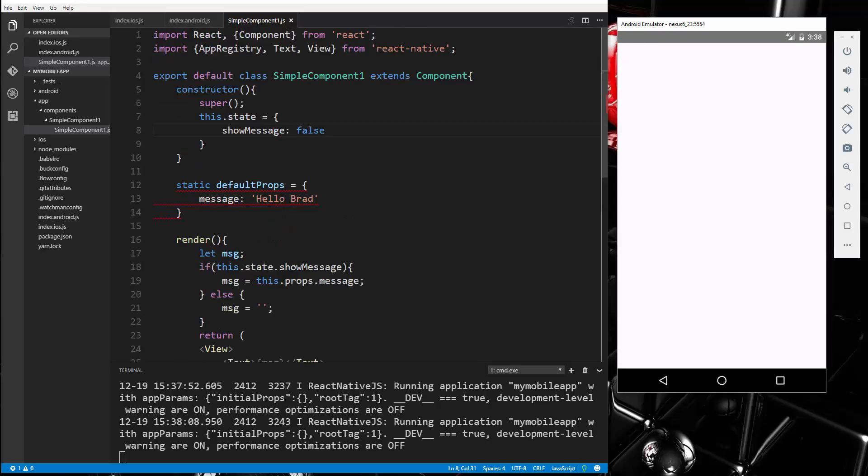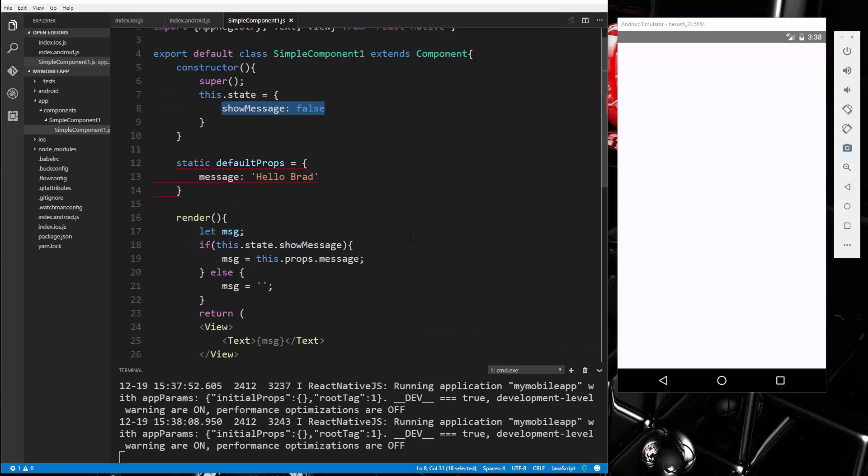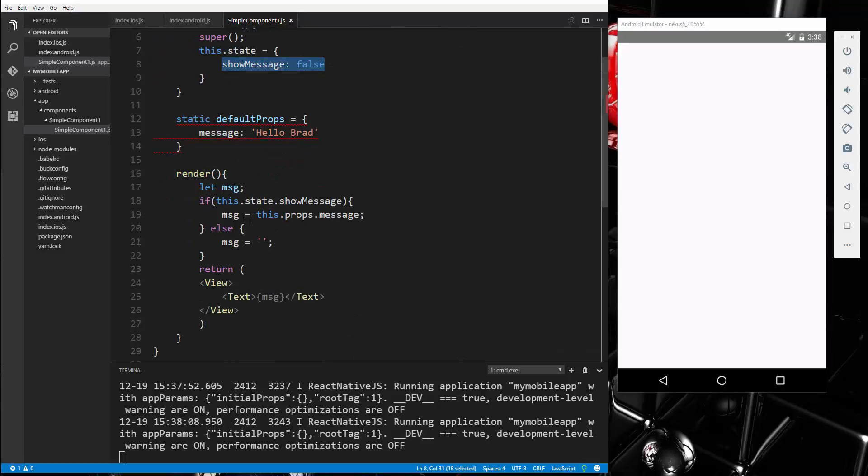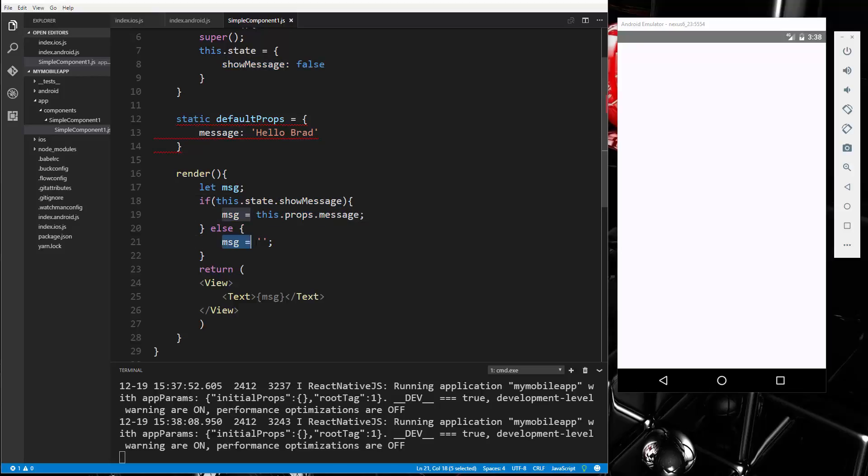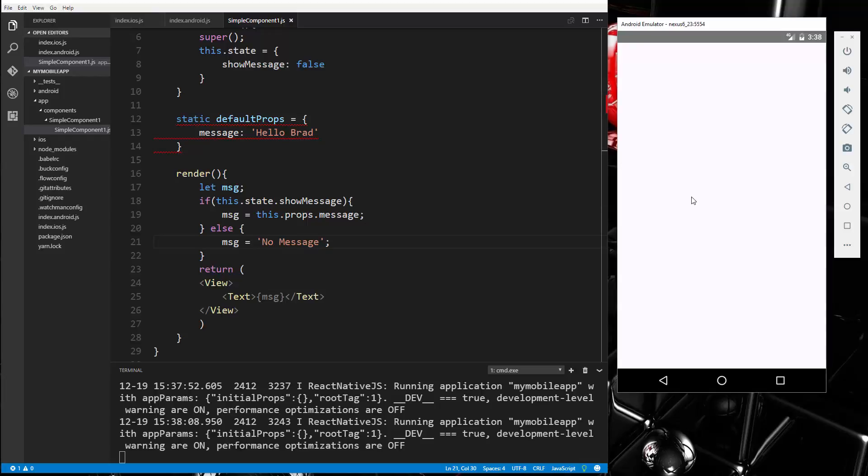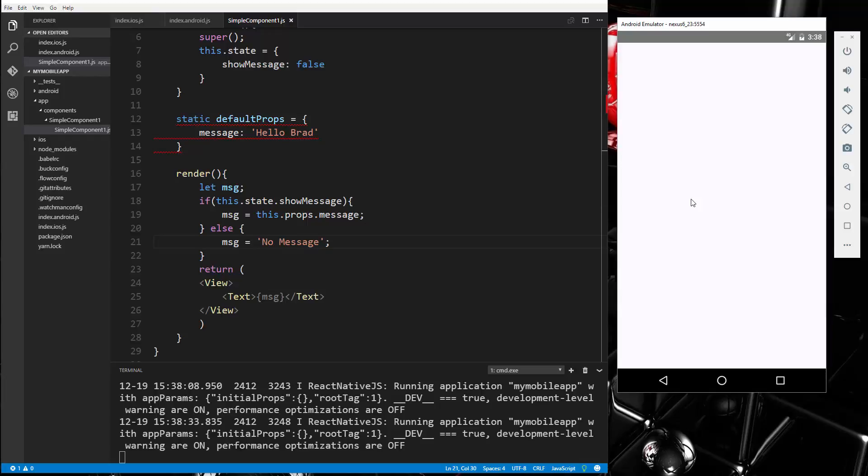Because we set the property to false, and down here we're saying if show message in the state, if it's true, then show it, and if it's not, then it's set to nothing. And we could put anything we want here, we could just say no message. Now we get no message.